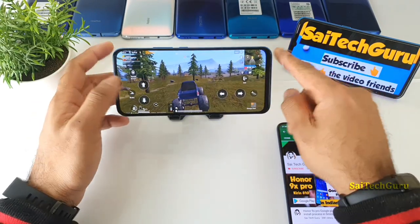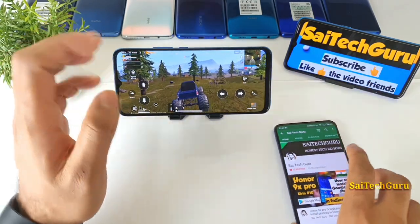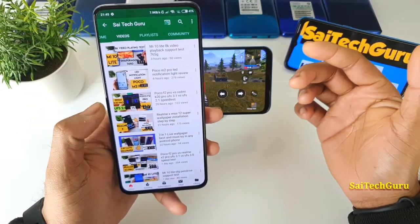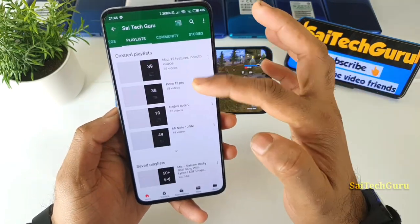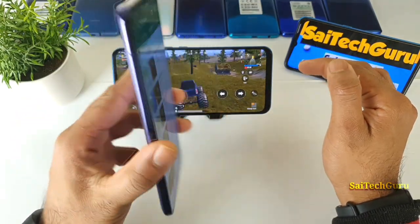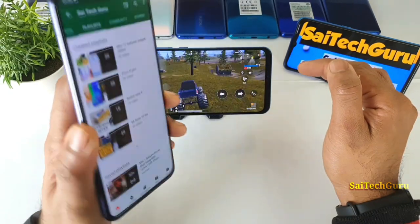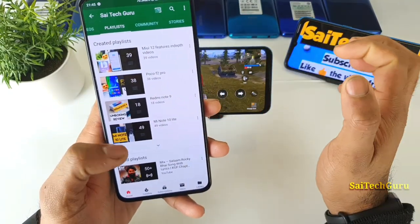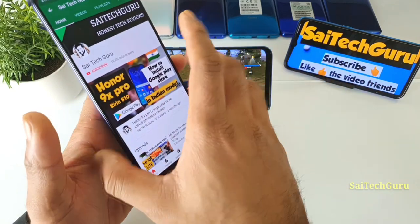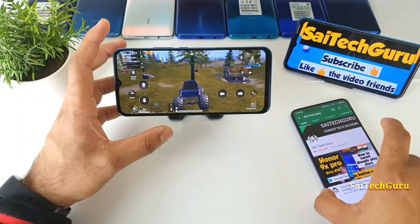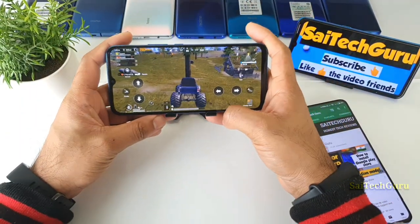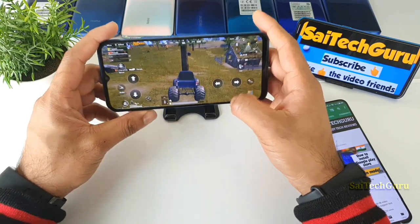And if you're watching this channel for the first time, do subscribe to my channel Sightecher. Also do check the links in the description for more details about each and every smartphone which I reviewed in my channel. So I also got a POCO F2 Pro recently, so do check those videos as well if you are interested. And let's get started with this PUBG default graphics you can actually play in this phone.